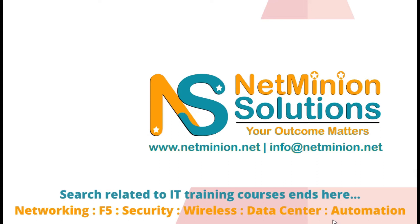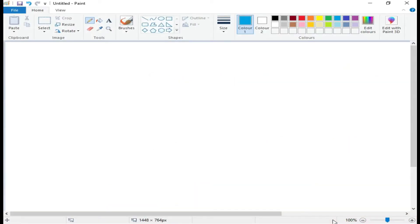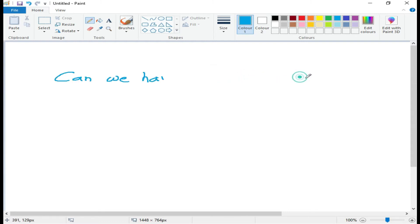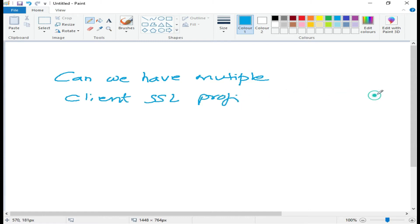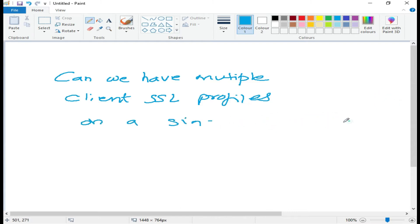Welcome to Net Million Solutions. Today we are going to discuss a very important question from the F5 LTM part: can we have multiple client SSL profiles on a single virtual server, or VIP?